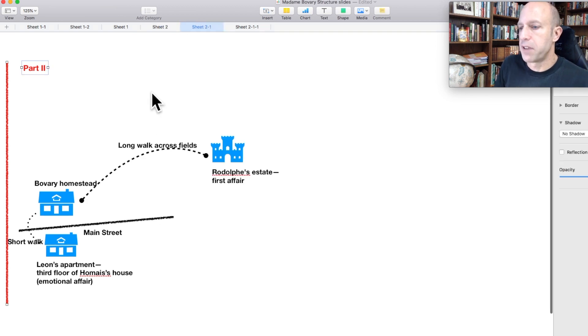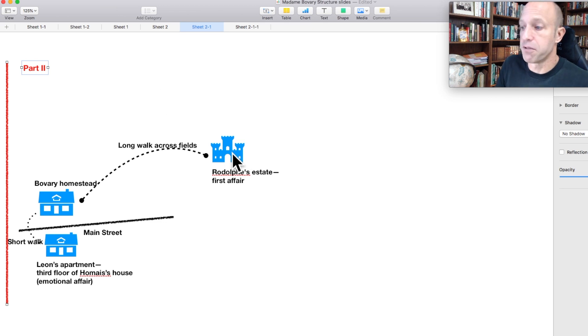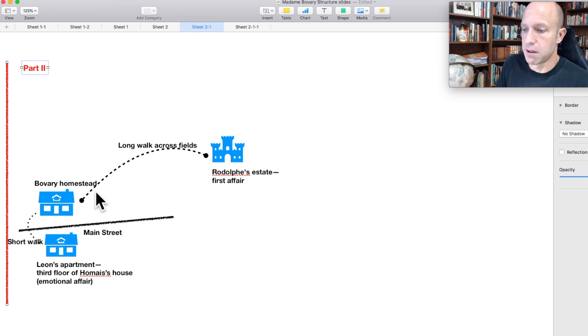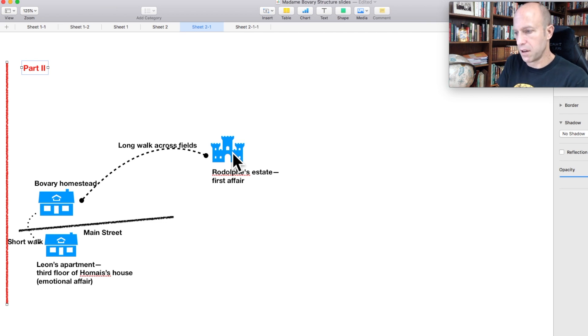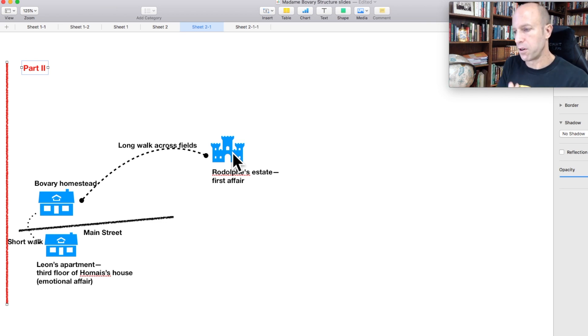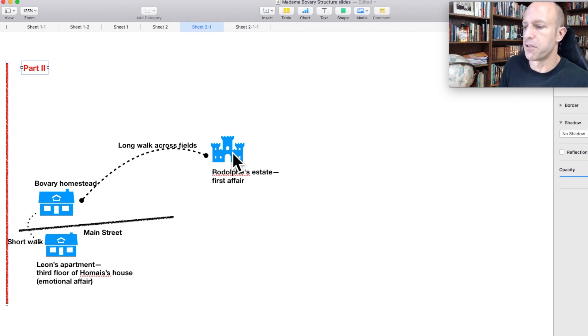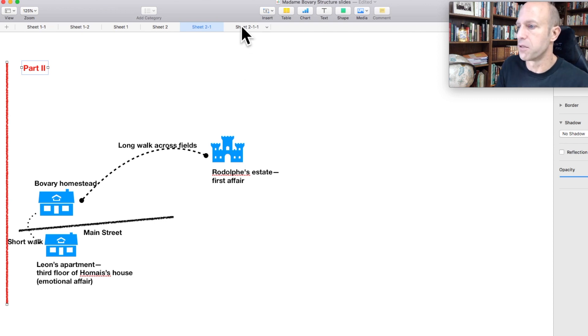The second part. Once the affair with Rodolphe begins. Now, Rodolphe lives out of town. So, it's a long walk across fields. Which she makes. And he at times makes to her place as well. But you can see this pulling her away from home. Now that there is that separation. From her husband. From her home. And also from herself really. As she gets more and more alienated from herself. As these affairs go on. And as the debt continues to accrue.